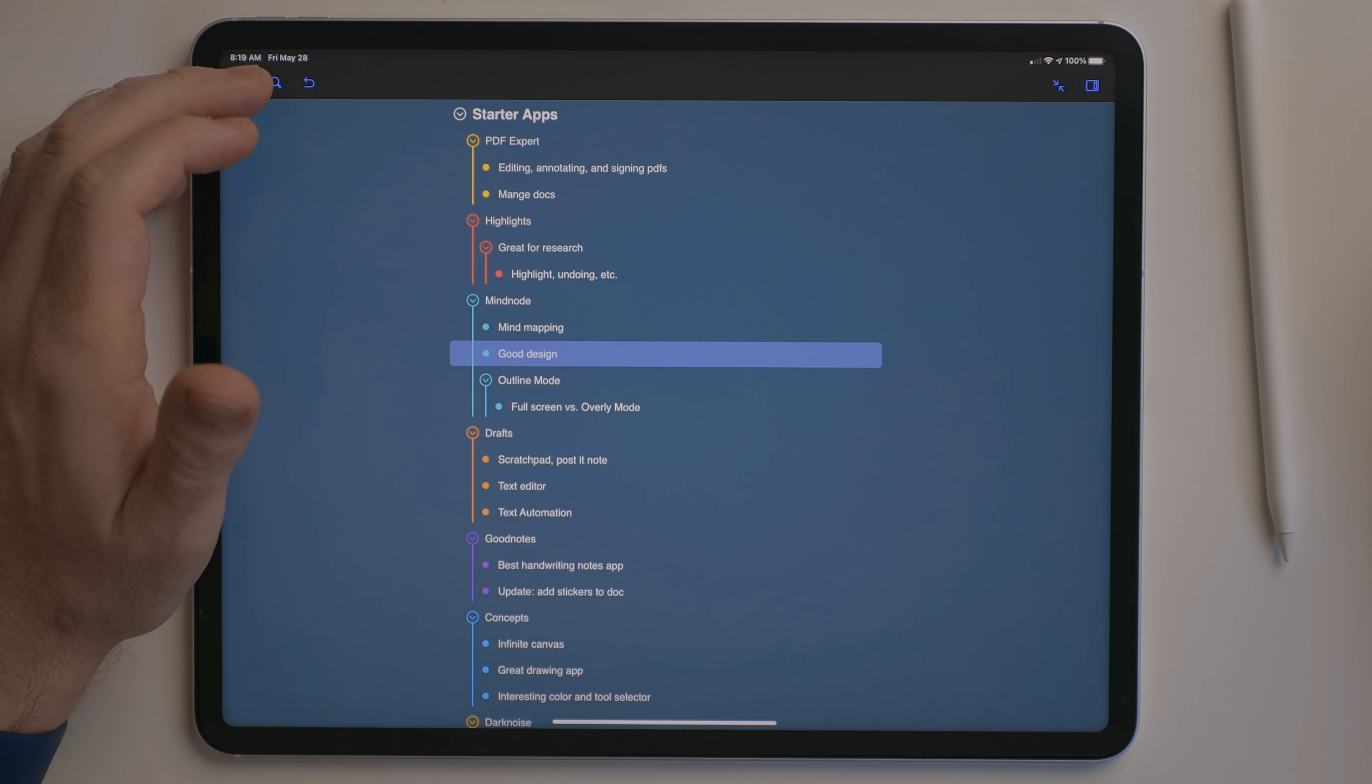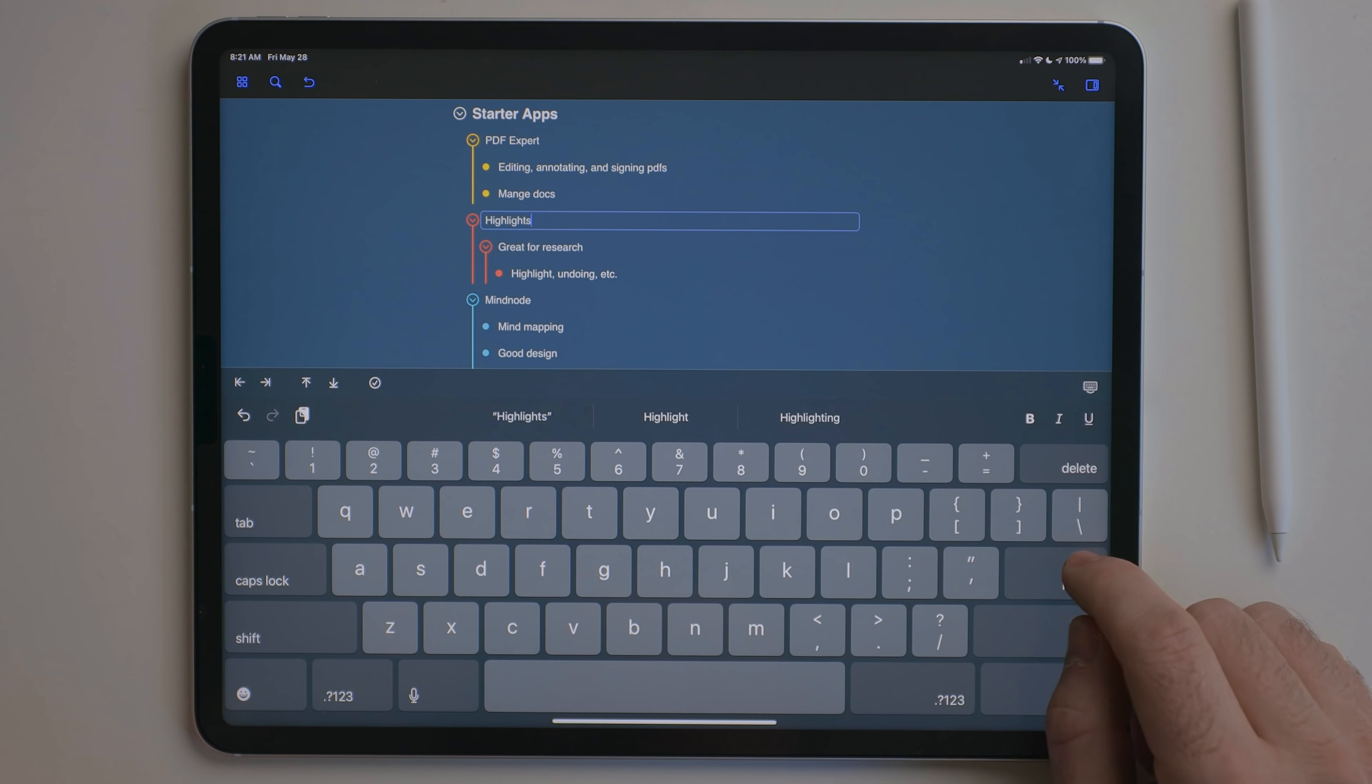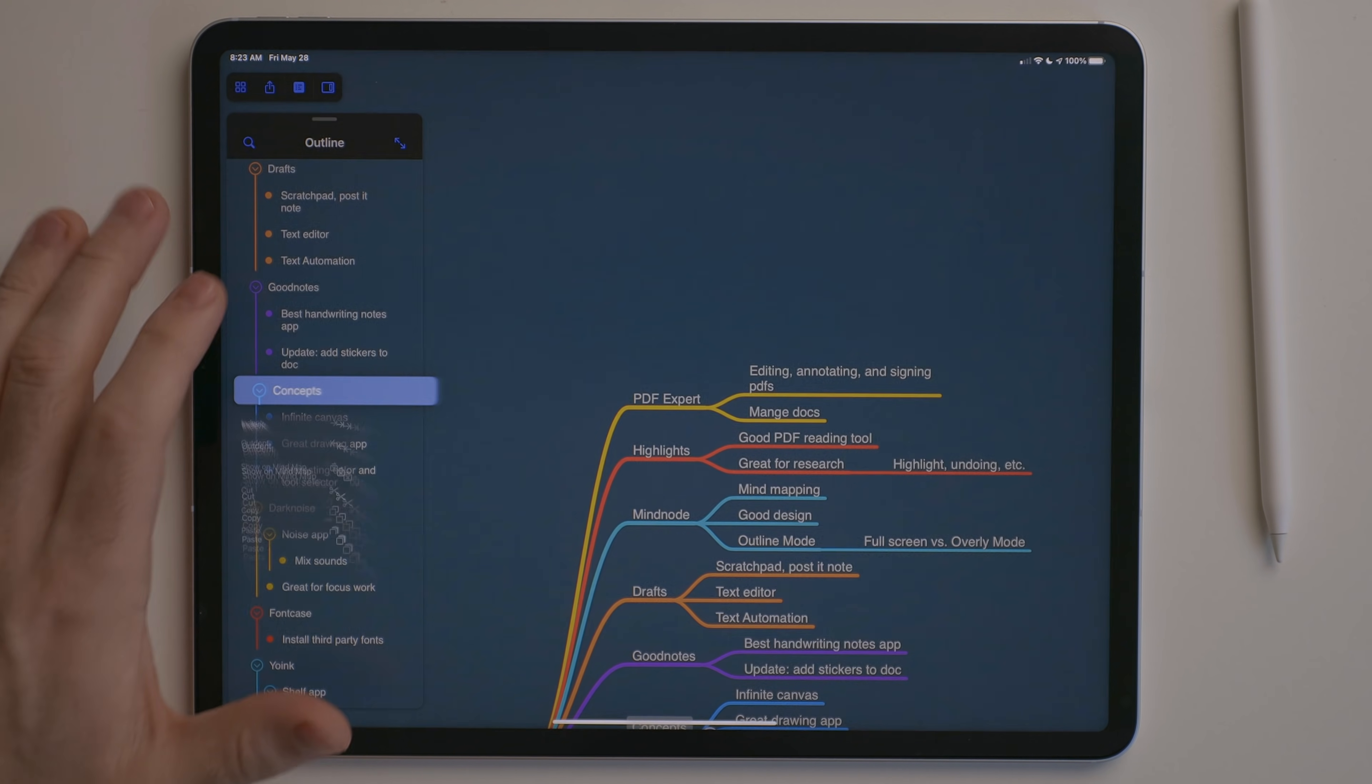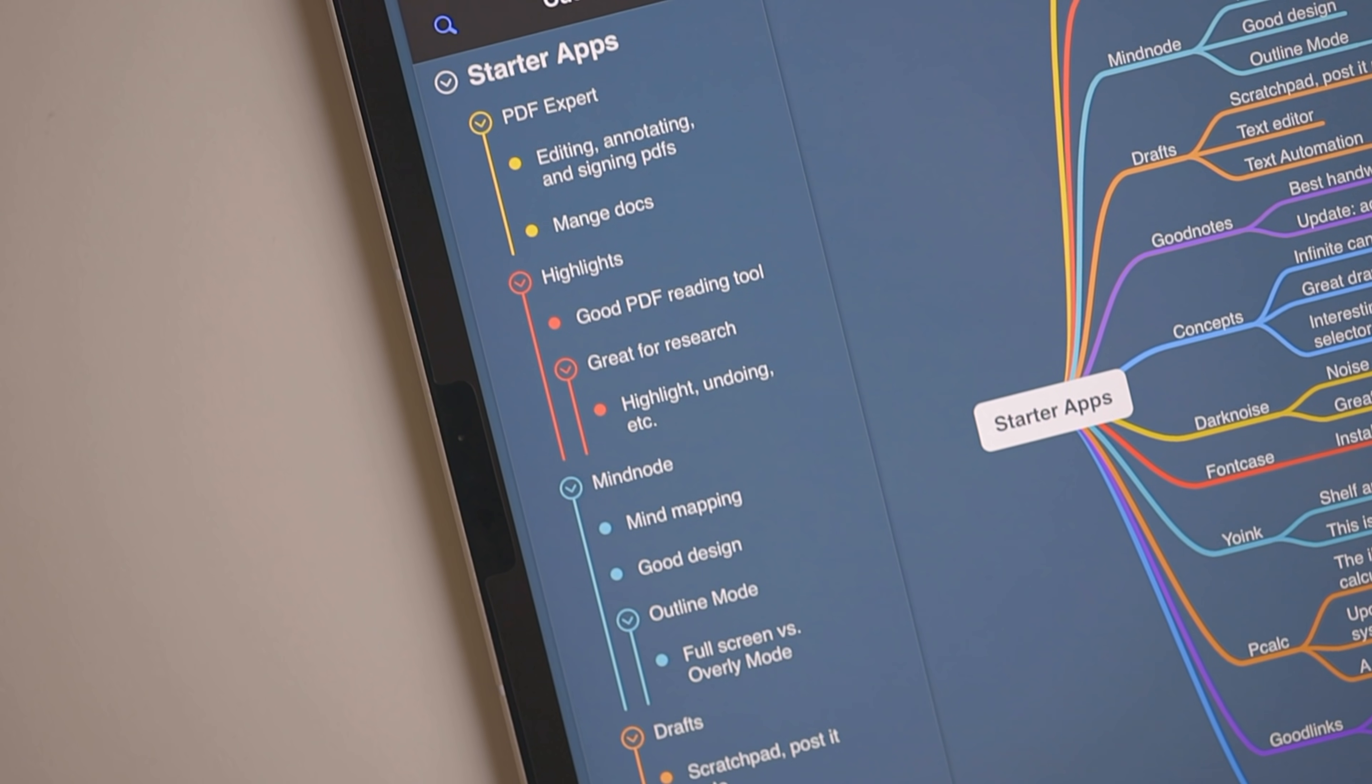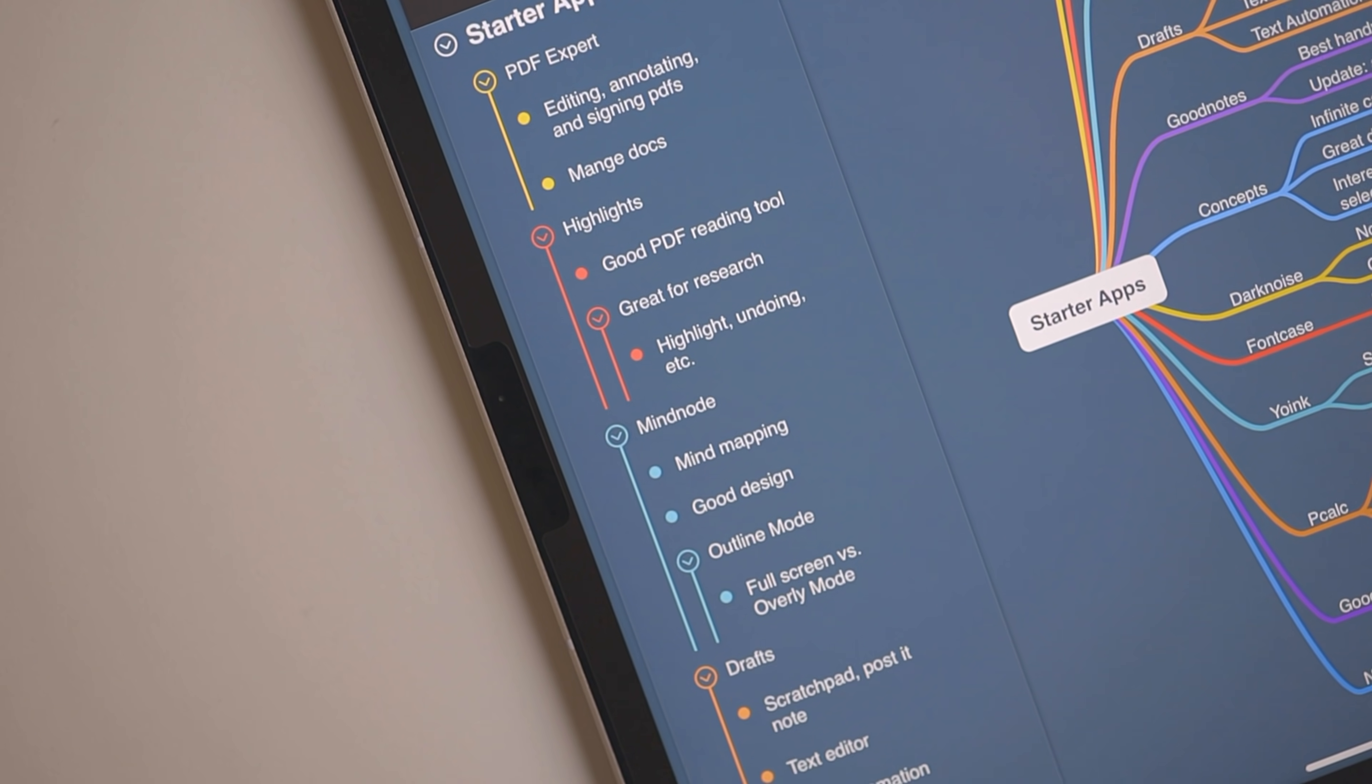MindNode recently added an outline view. You can use this as an overlay view or in full screen mode. Either way, you can add content to the outline. If you use the overlay mode, you can tap on anything and it will highlight that in the mind map. This is a great alternative view to a mind map, especially if you are somebody that prefers bulleted lists.